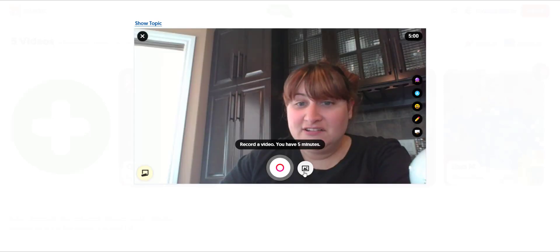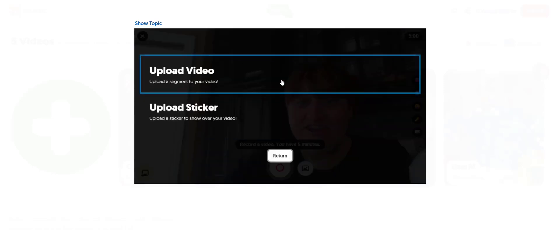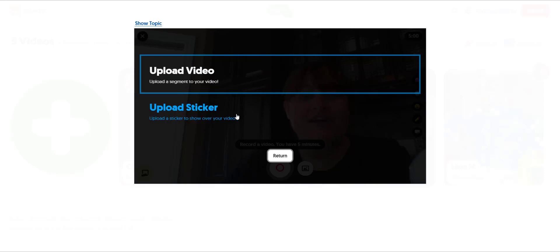Students can even upload a video that they have created using a different screen recording tool or extension, and upload images as stickers to add more context to their video response.